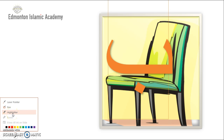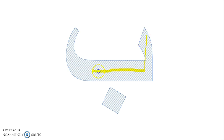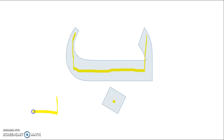حرف الباء. We will try to write حرف الباء in an easy way. Go down. Straight. Up. نقطة.